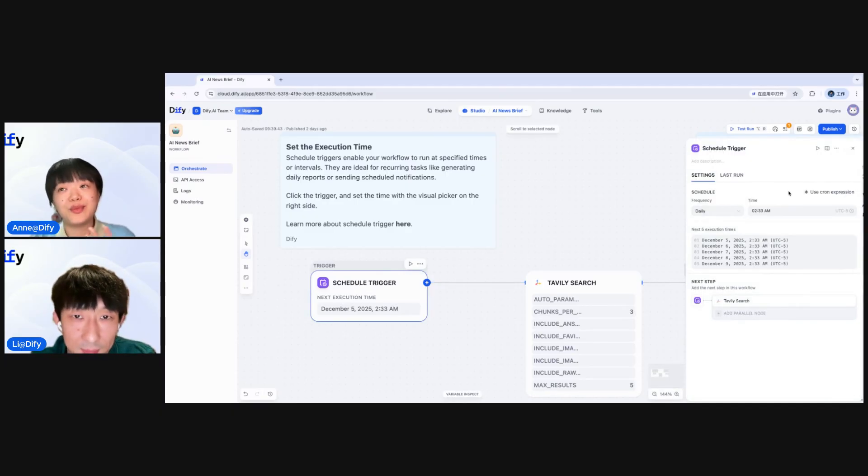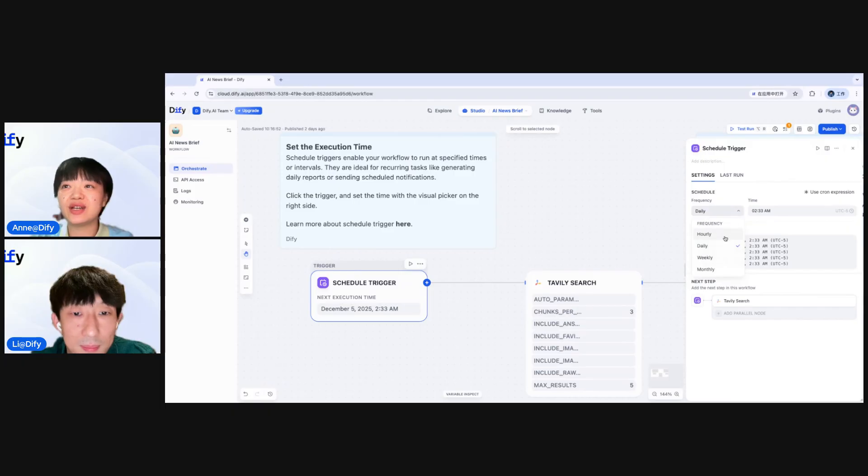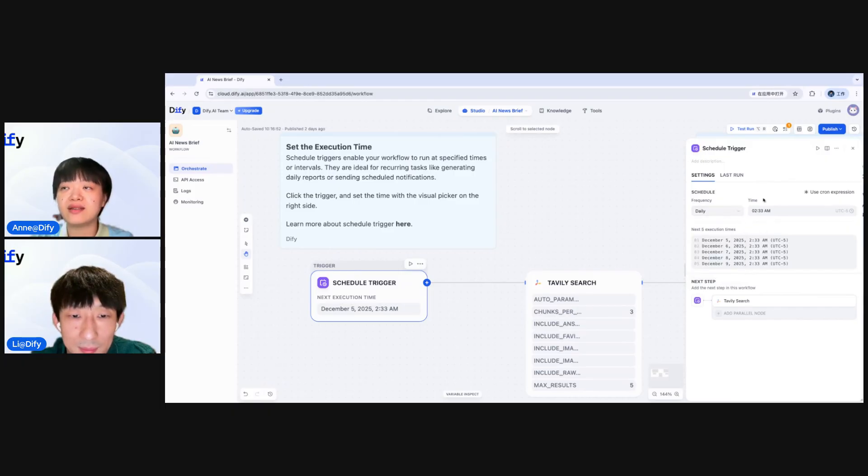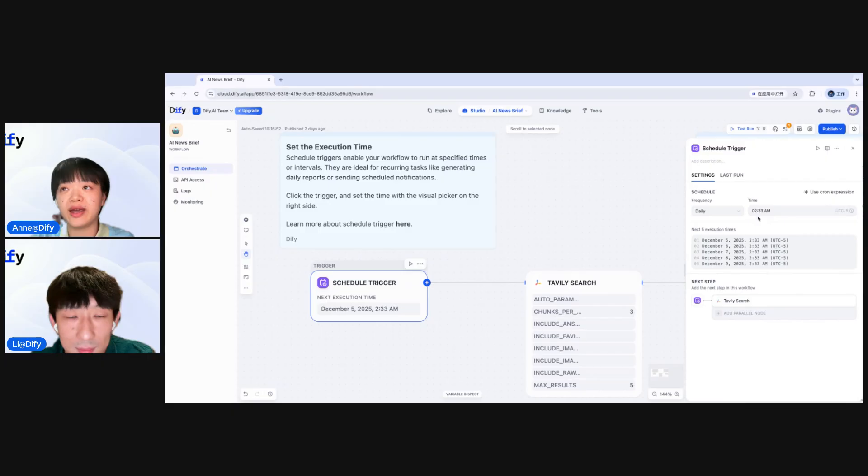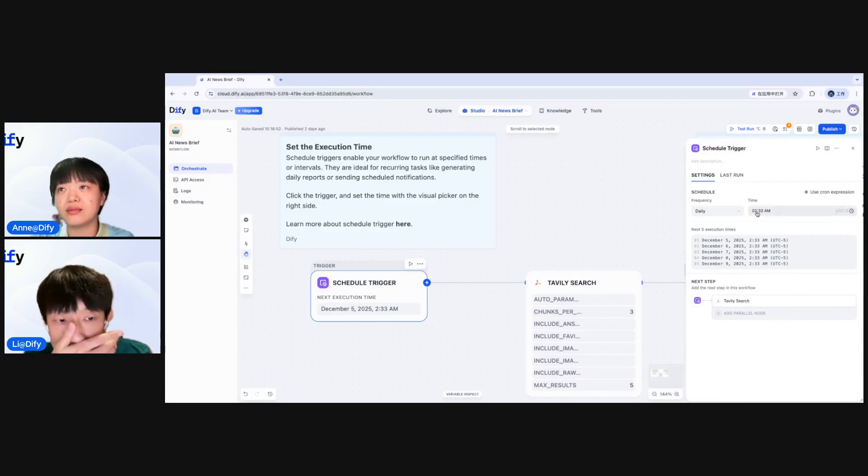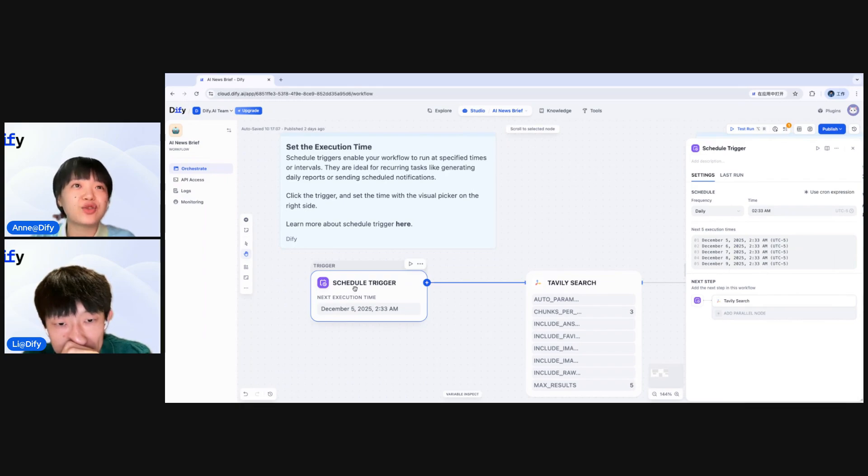Well, for me, I directly use the visual picker here. So as you can see, you can choose hourly, daily, weekly, and monthly. So I set it to hourly and the time. You can also choose one that works for you here. Here I set it to 2:33 AM in the morning. So this is the schedule trigger.